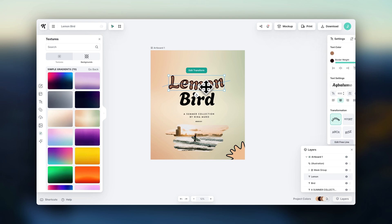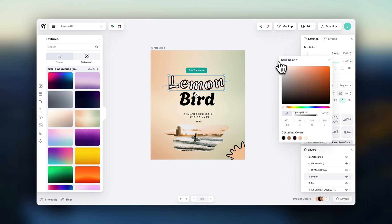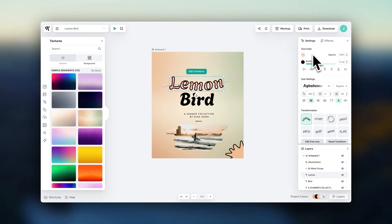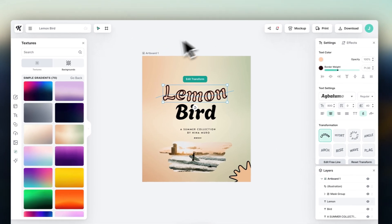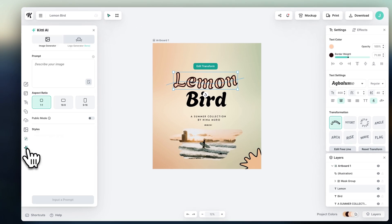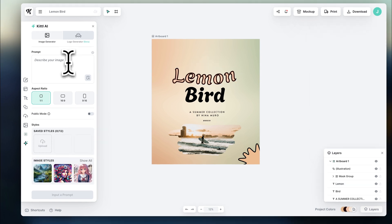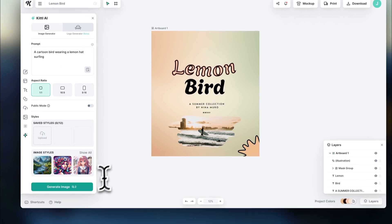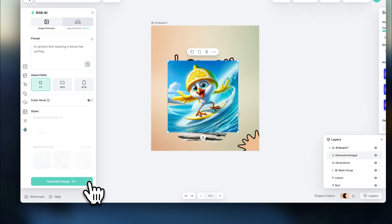And up here, you can change the font colors. If you click down here, you could also try generating something with Kittle AI. All you have to do is type in a text, hit enter, and the AI will generate it for you.